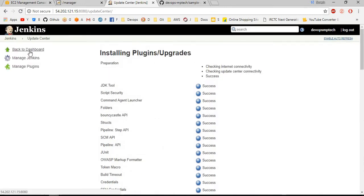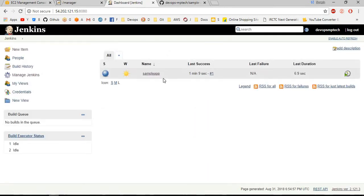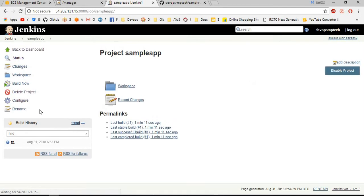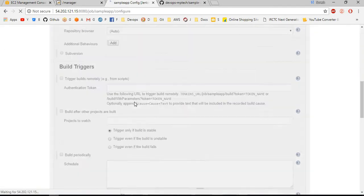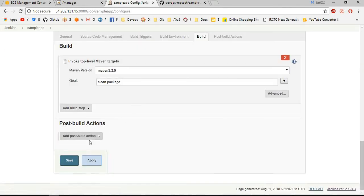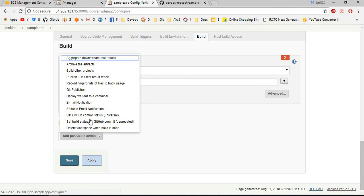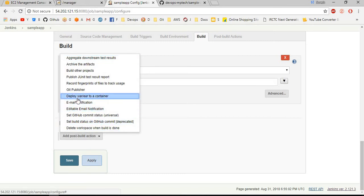I am going back to dashboard. After this, go to the app and configure section. In post-build actions, deploy war or ear to container. Once you download the plugin, then only this option will be available here, otherwise this option will not be available.